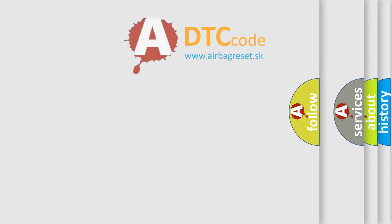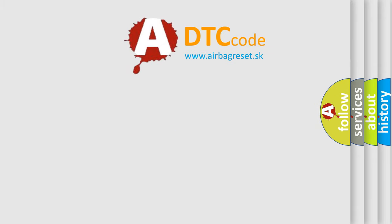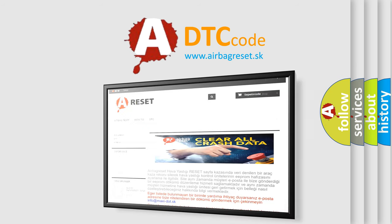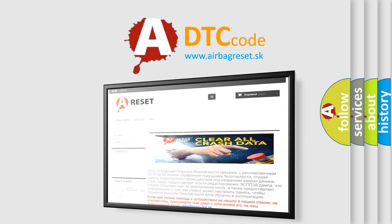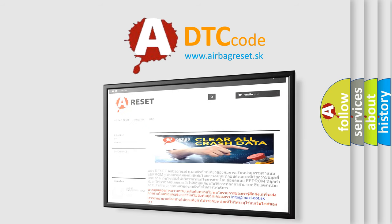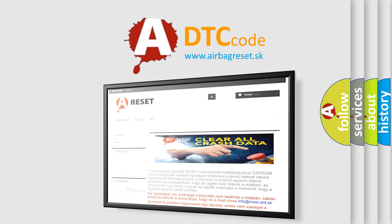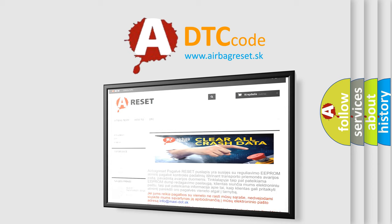The airbag reset website aims to provide information in 52 languages. Thank you for your attention and stay tuned for the next video.